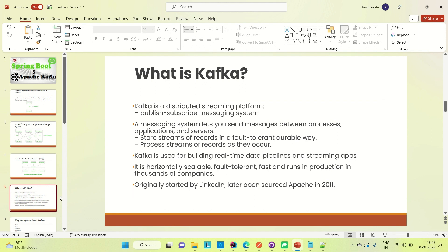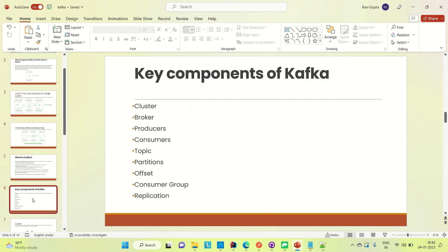Now coming to the key components of Kafka. The key components are: cluster, broker, producer, consumer, topic, partitions, offset, consumer group, and replication.